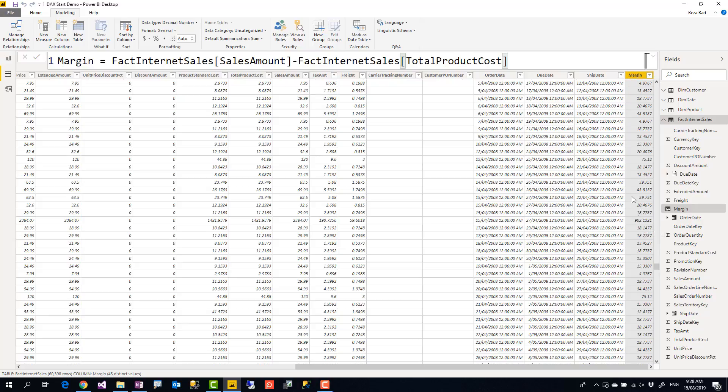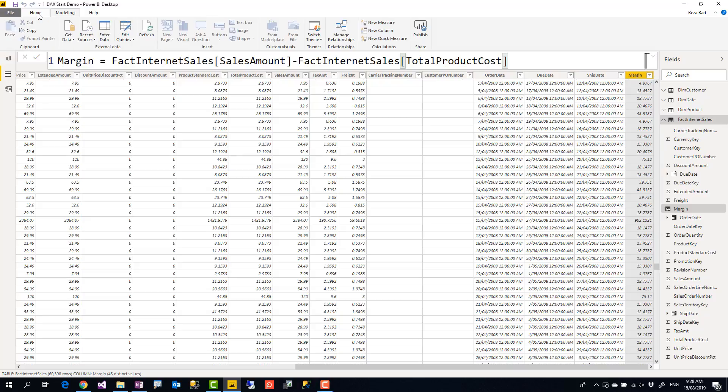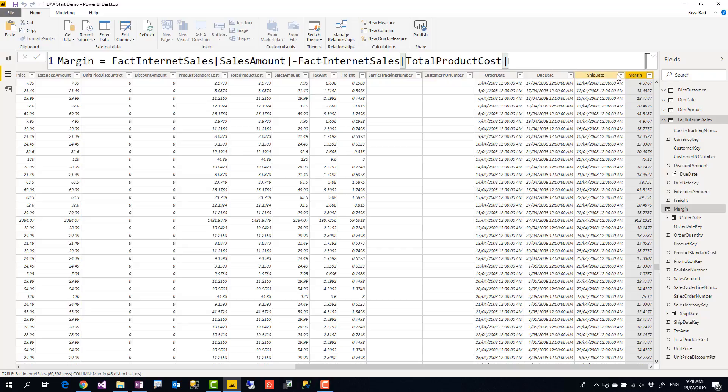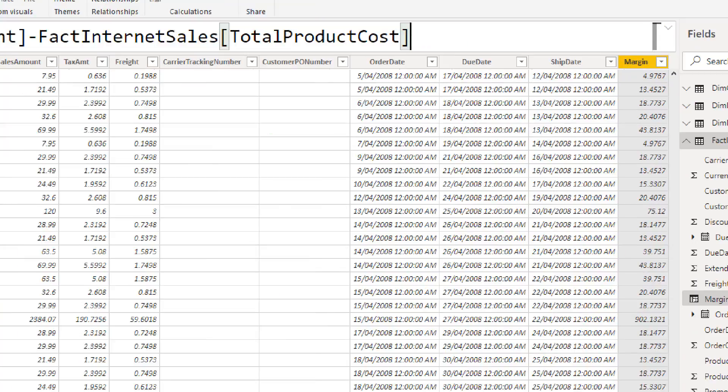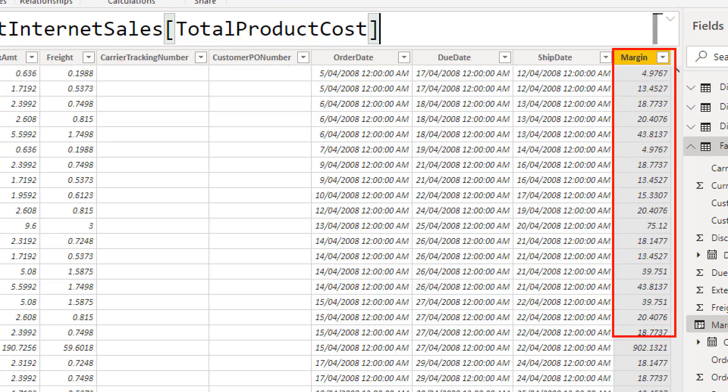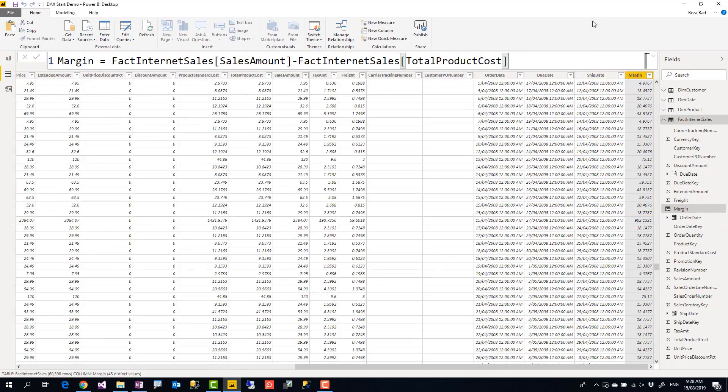When this value is refreshed, the value is refreshed whenever you hit the refresh button. So it first evaluates when you create this column. Then from that time, whenever you click on this refresh or if you put this model up in the cloud and schedule it to refresh, that is the time that this evaluation happens again. So it evaluates at the refresh time. This is pre-calculated—it is important to know that these values are pre-calculated, they are not dynamic. So that's calculated column.